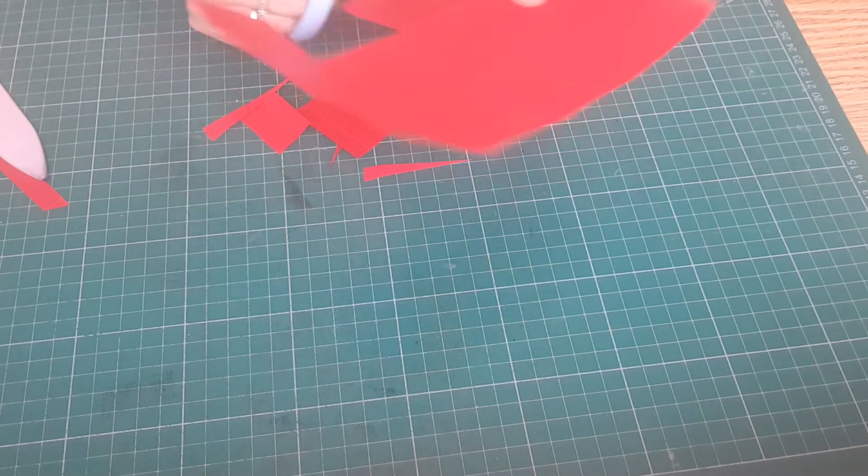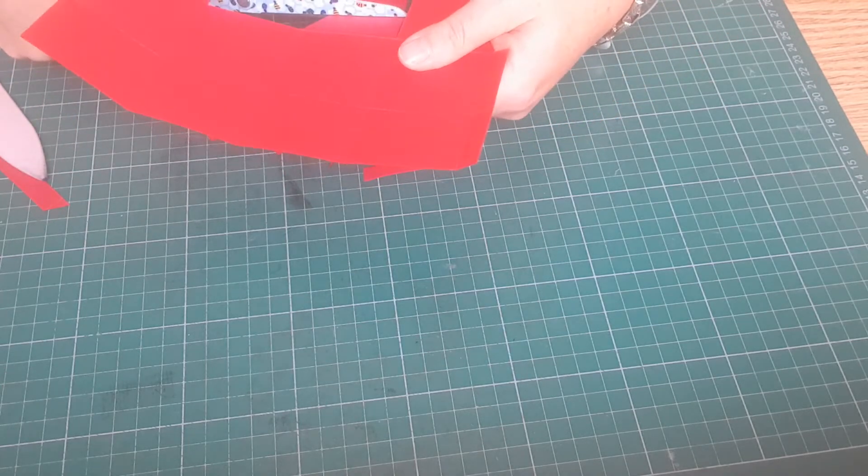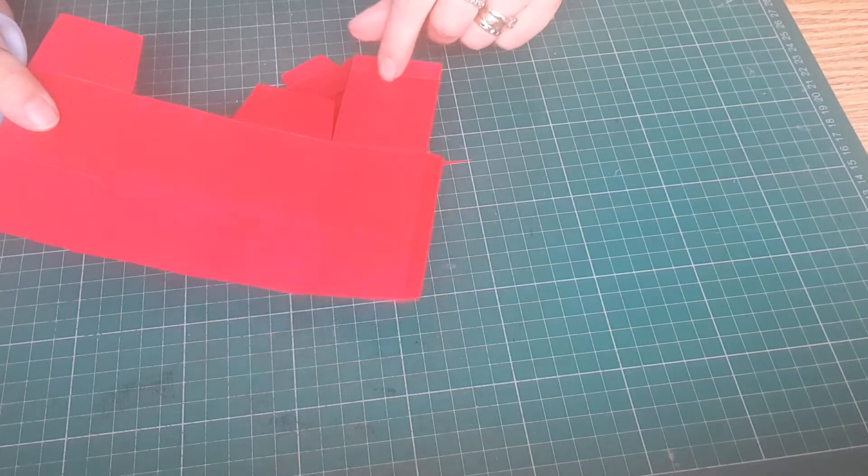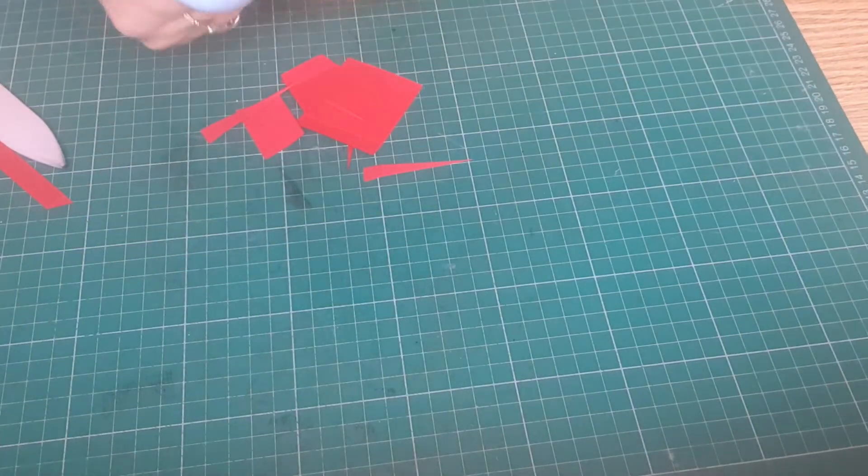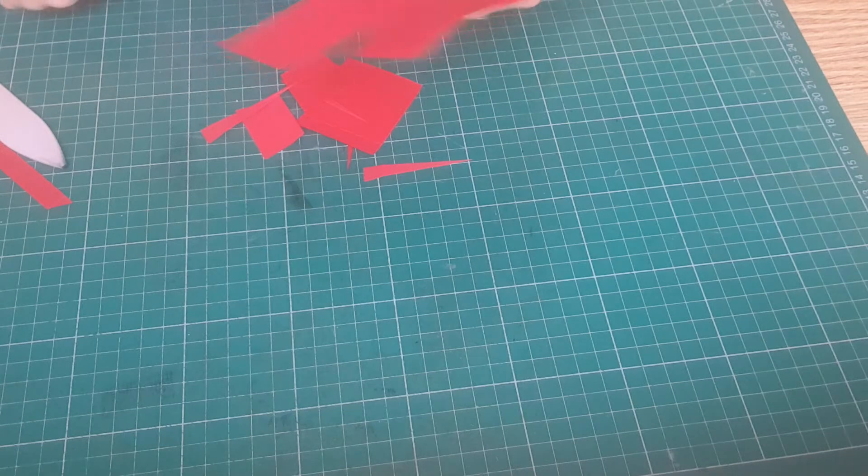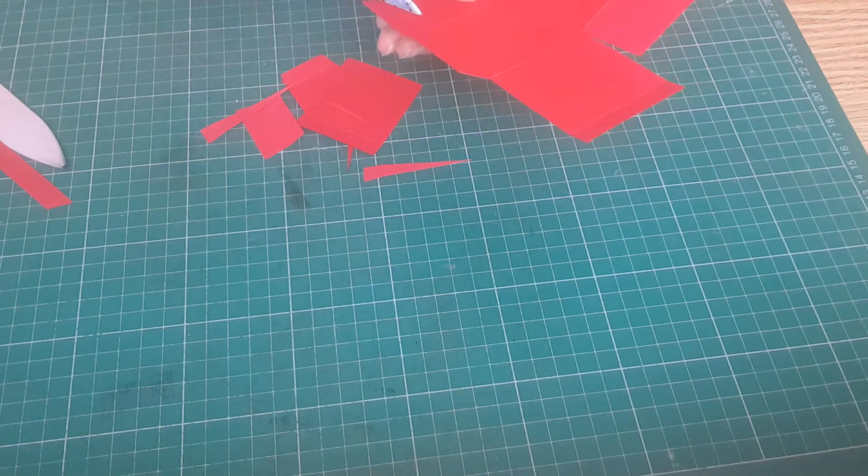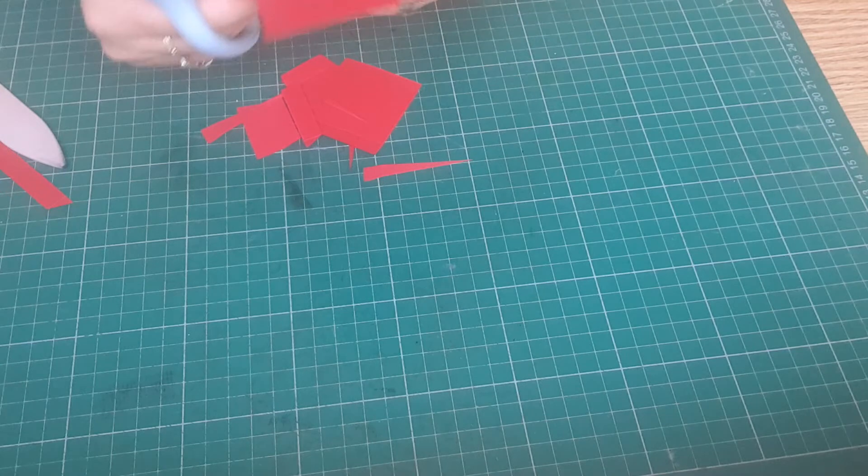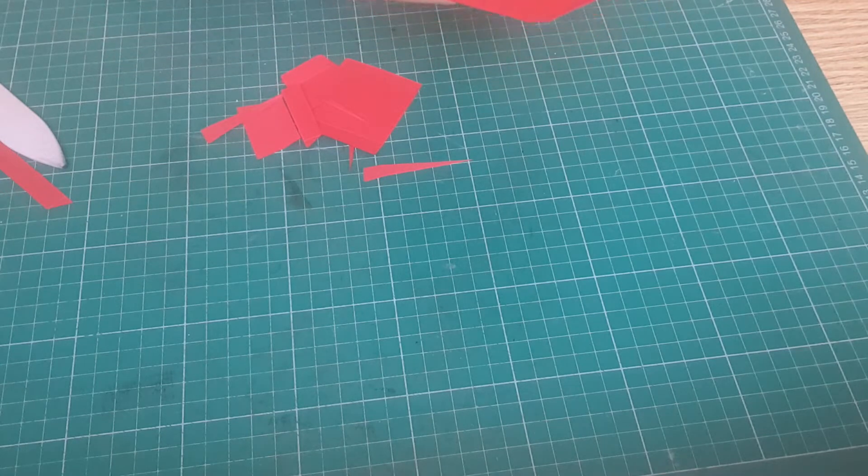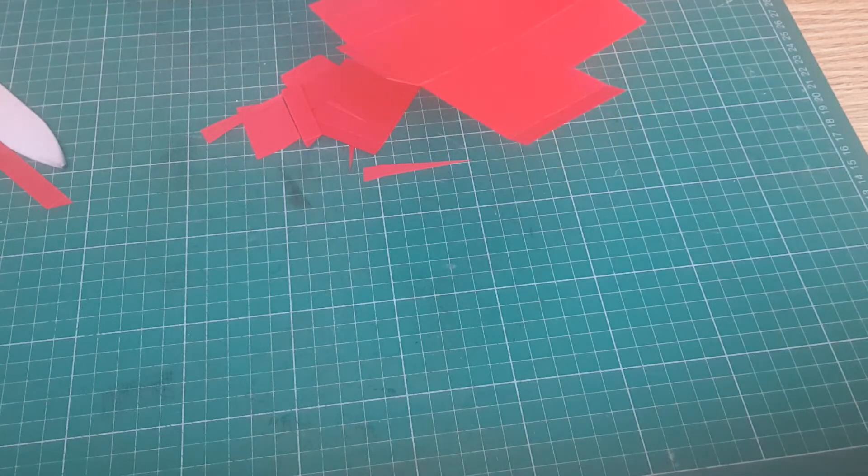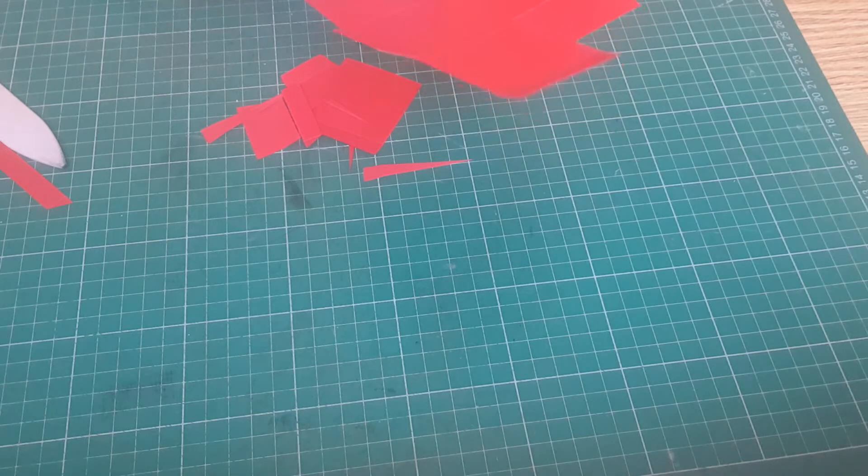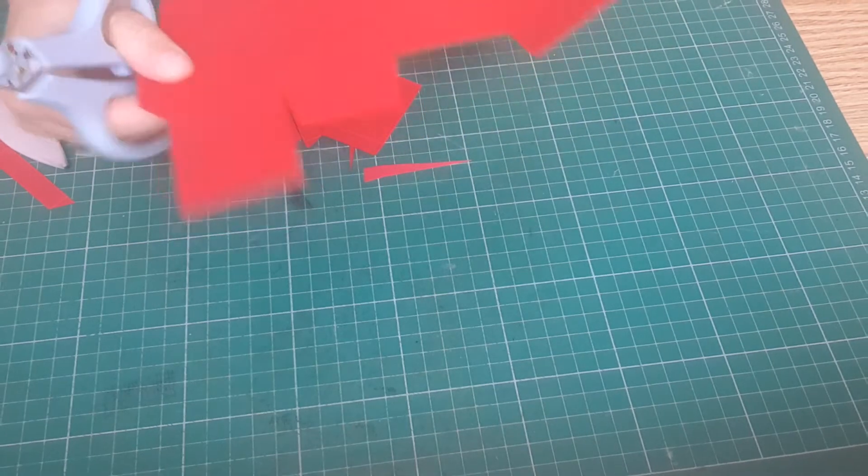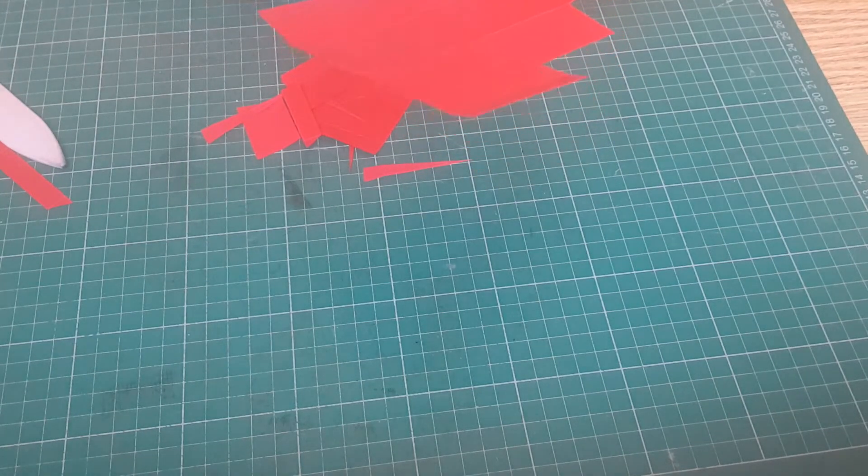And then we're going to leave that one exactly as it is and then on the bottom we're going to remove that little section there and then I'm just going to literally, well I'm not going to miter, I'm just removing the score line on every section along the bottom.